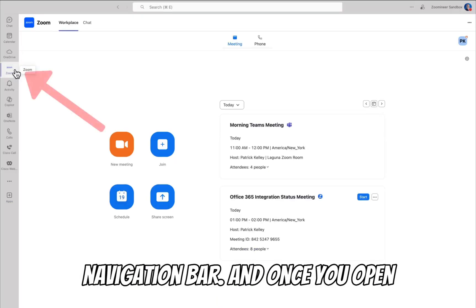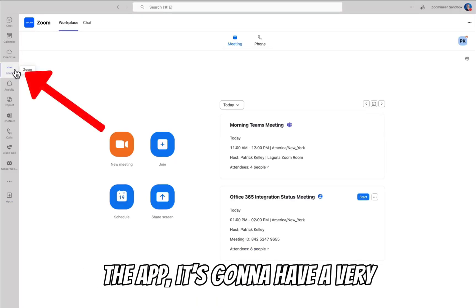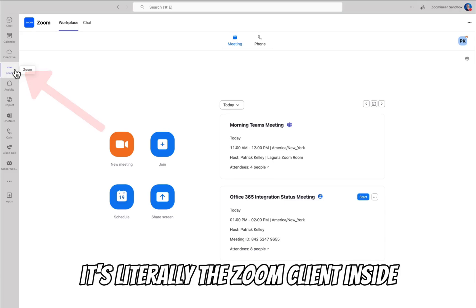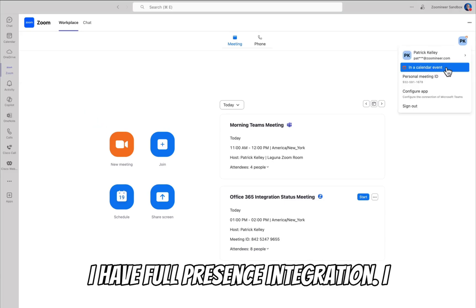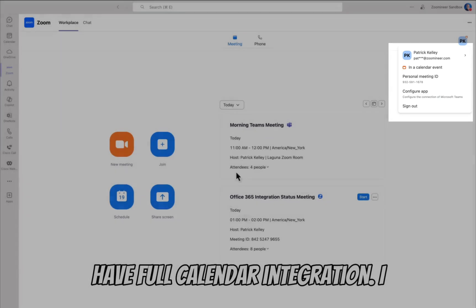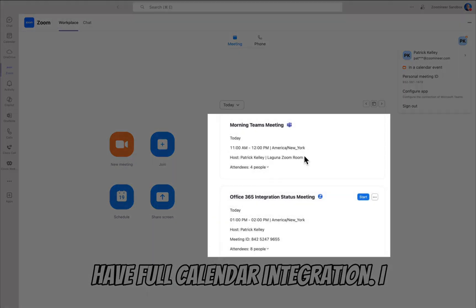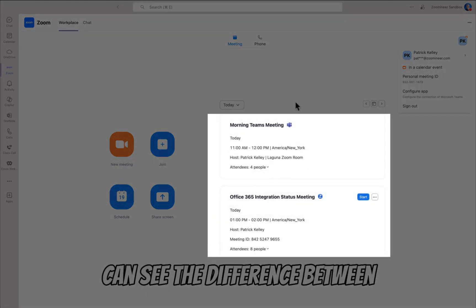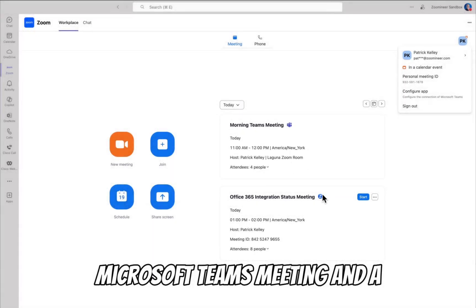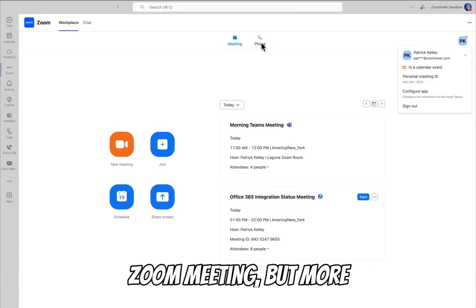Once you open the app, it's going to have a very familiar Zoom interface because it's literally the Zoom client inside of Microsoft Teams. There's full presence integration, full calendar integration, and you can see the difference between a Microsoft Teams meeting and a Zoom meeting.